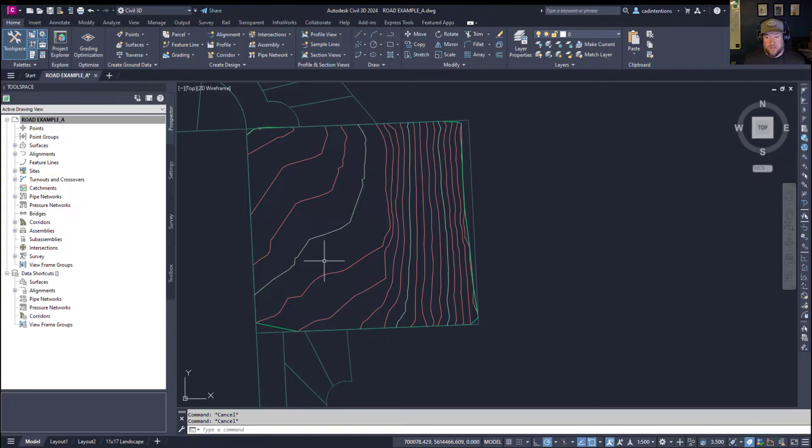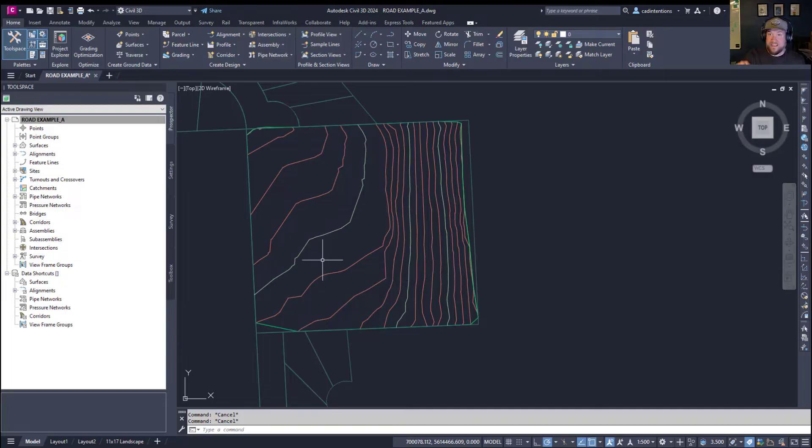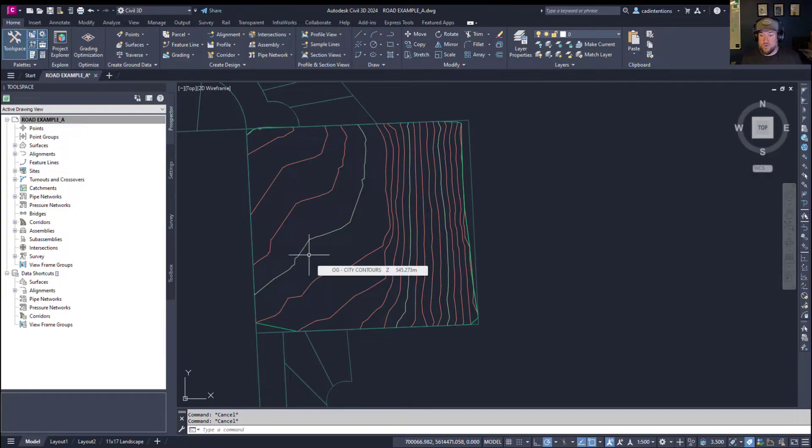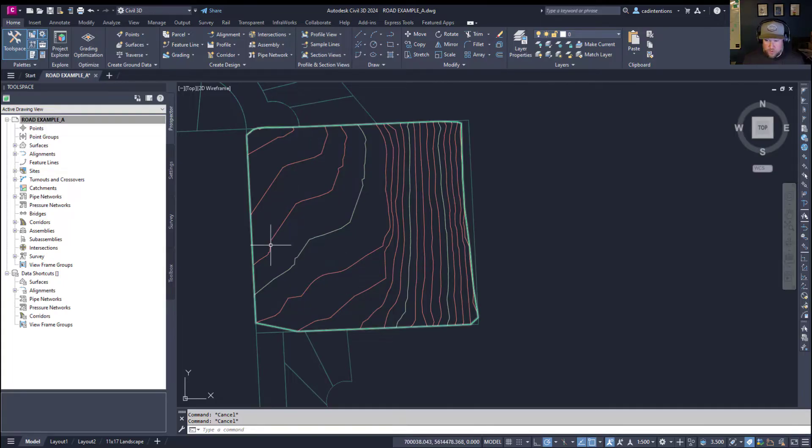To create a profile, you're going to need a line or an alignment to base your profile on. Now, this is the line that you're simply going to be cutting a section or profile along to see what's going on with the ground. Now,